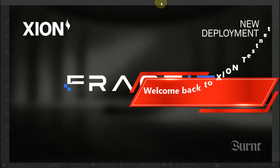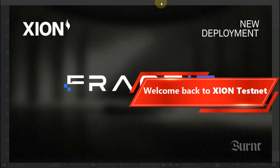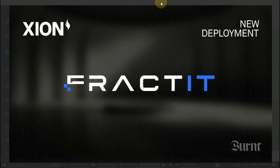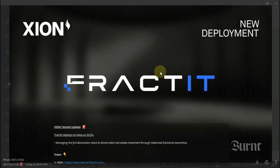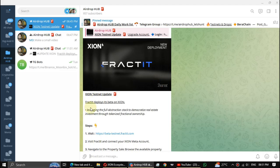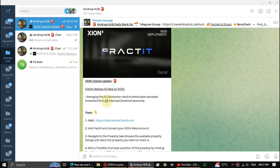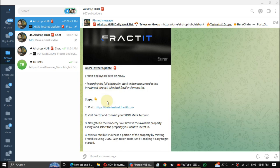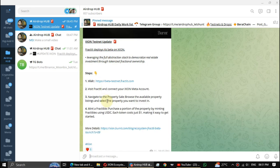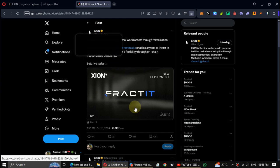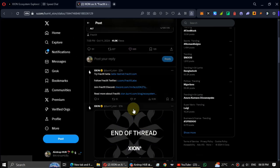What's up guys, this video from Airdrop Hub. So in this video we're back again on the XION testnet and I have two updates. First let's do the new task. The task name is Fract it. Fract it deploys its beta on XION and XION has officially announced about this task on X.